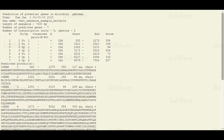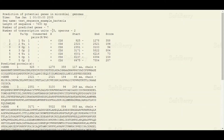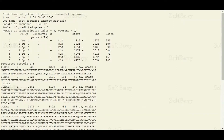As you can see, FGenesB predicted a total of seven genes in our submitted DNA sequence. Among the seven genes there are a total of five transcription units, and among them there are two operons. The operons are a phenomenon only associated with the bacterial genome, where multiple genes are regulated by a single regulatory element or promoter.